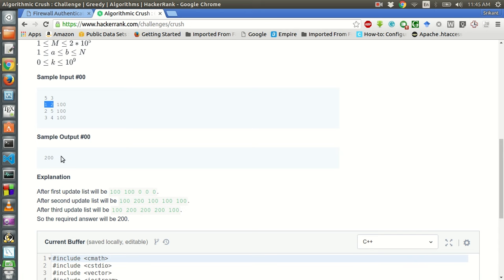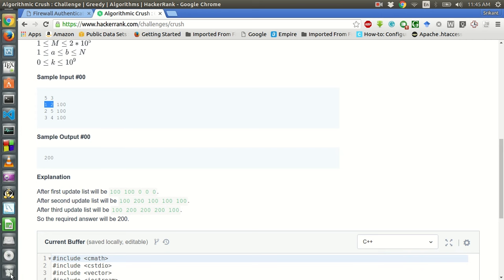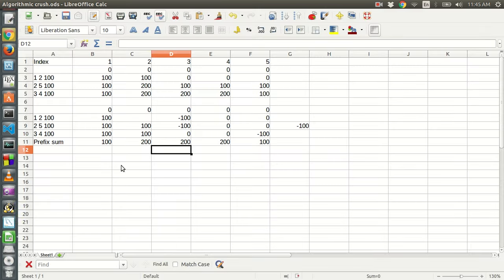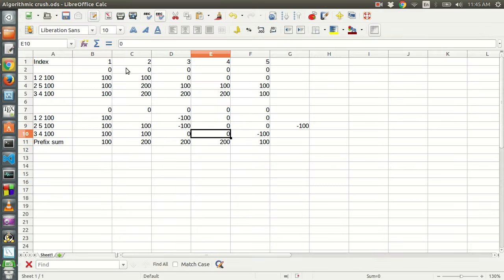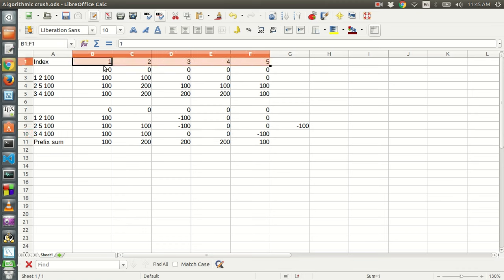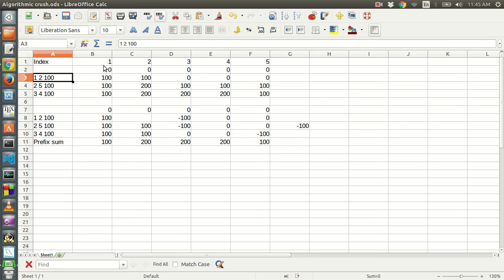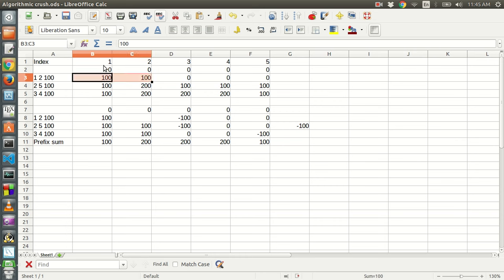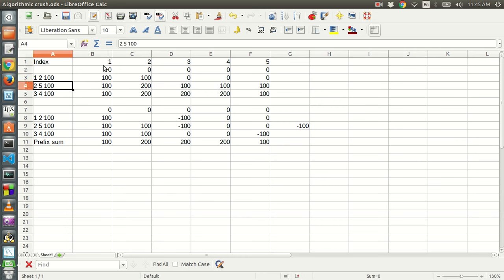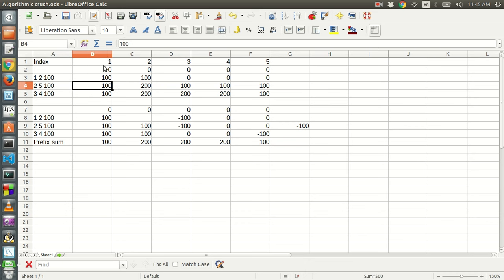Let us try to step through this example. The array is indexed from one, and initially the array contains all zeros. After the first query, in positions one and two, hundred should be added. After the second query from position two to position five, hundred should be added.